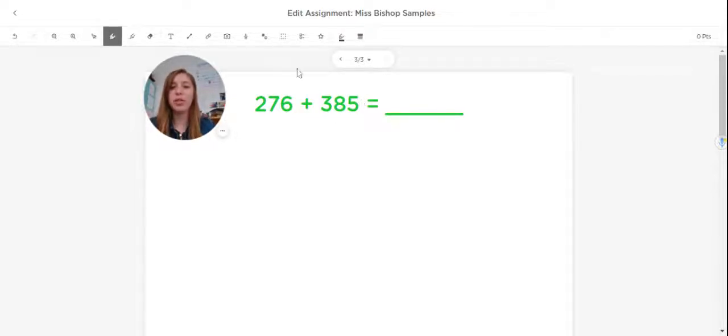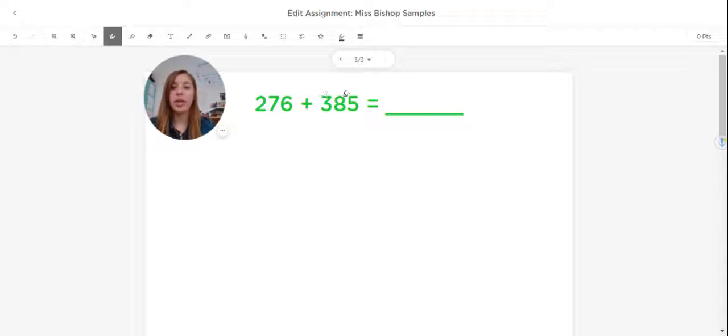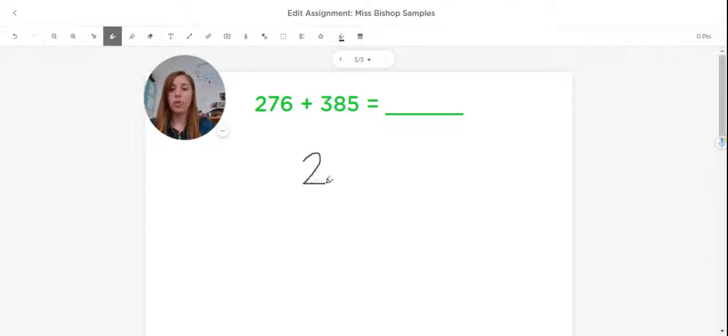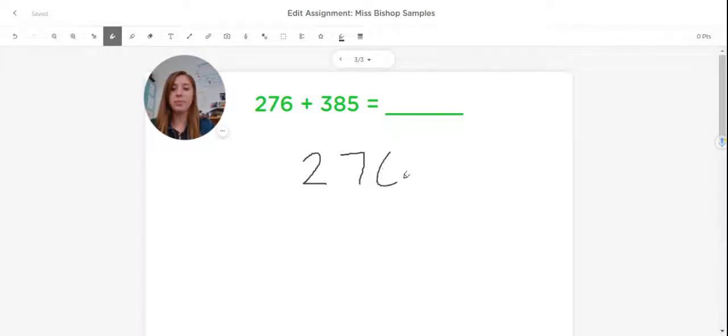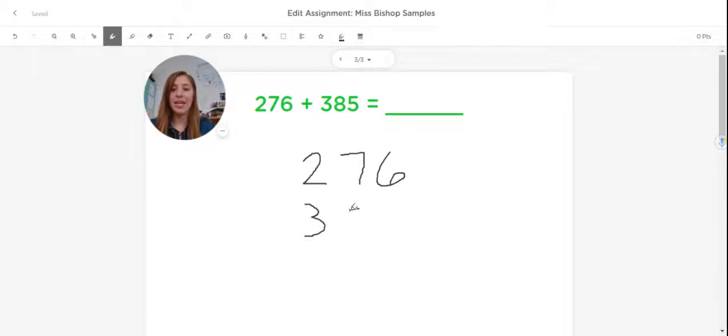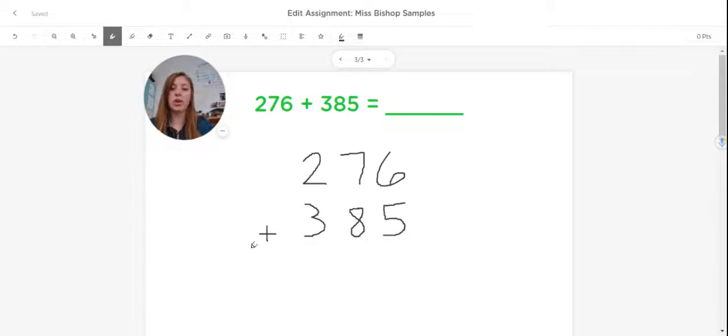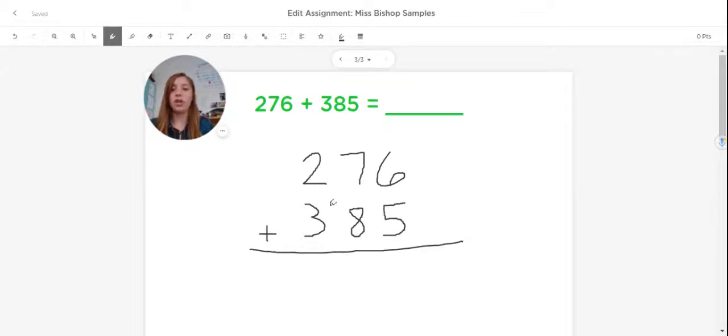So the first thing we would do when we see a problem like the one here, 276 plus 385, is we would take those numbers and stack them up one on top of the other. So I'm going to go ahead and write down that first number, 276, and underneath it that second number, 385. As I do this, I'm being very careful to make sure that I stack those numbers right on top of each other, that all of the ones are with the ones, the tens are with the tens, and the hundreds are with the hundreds.